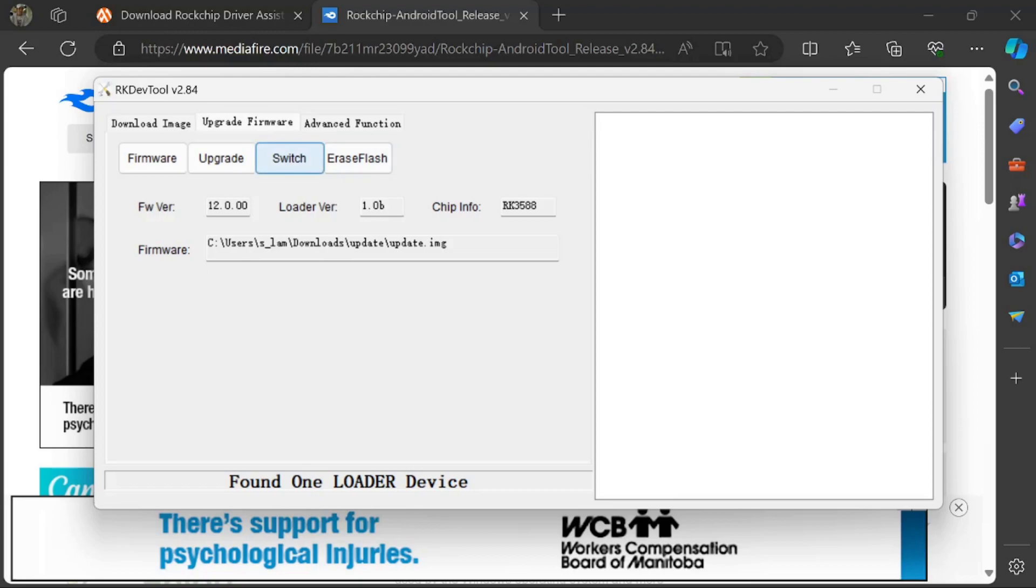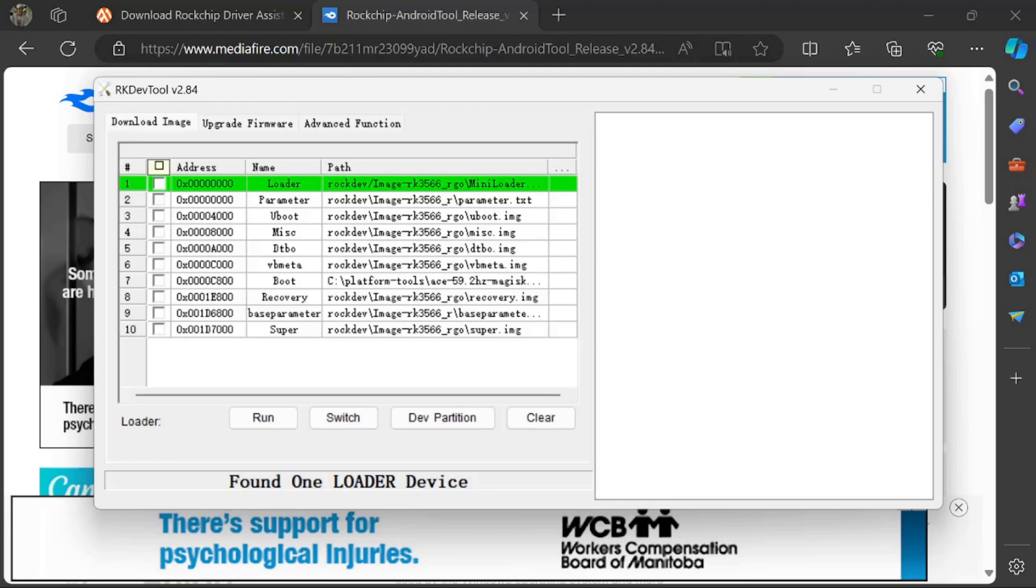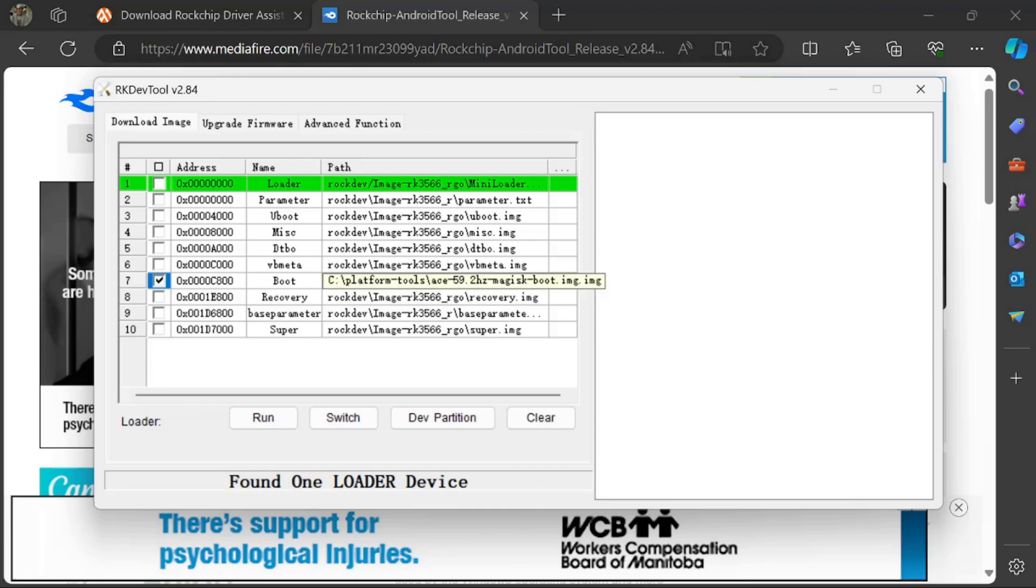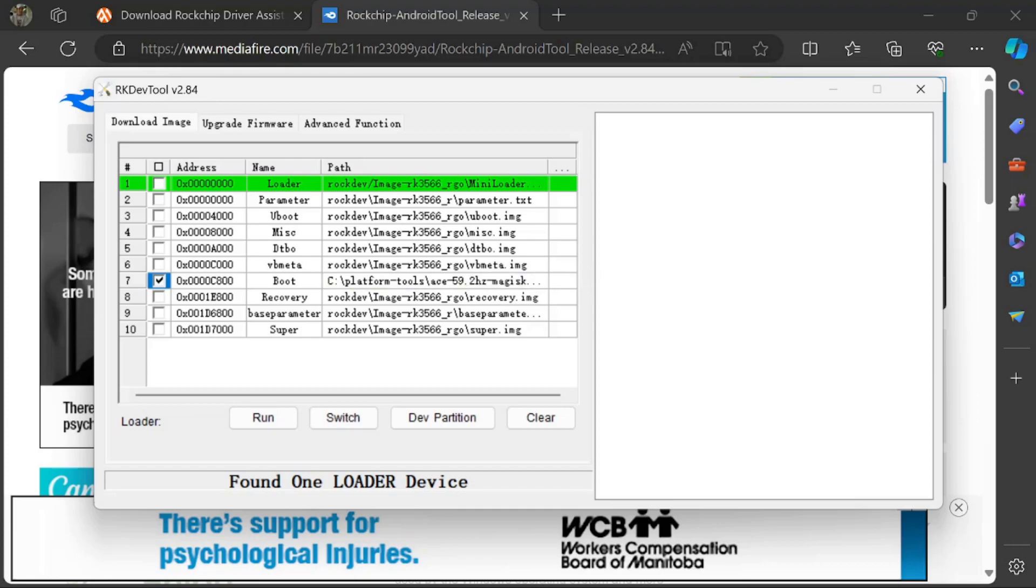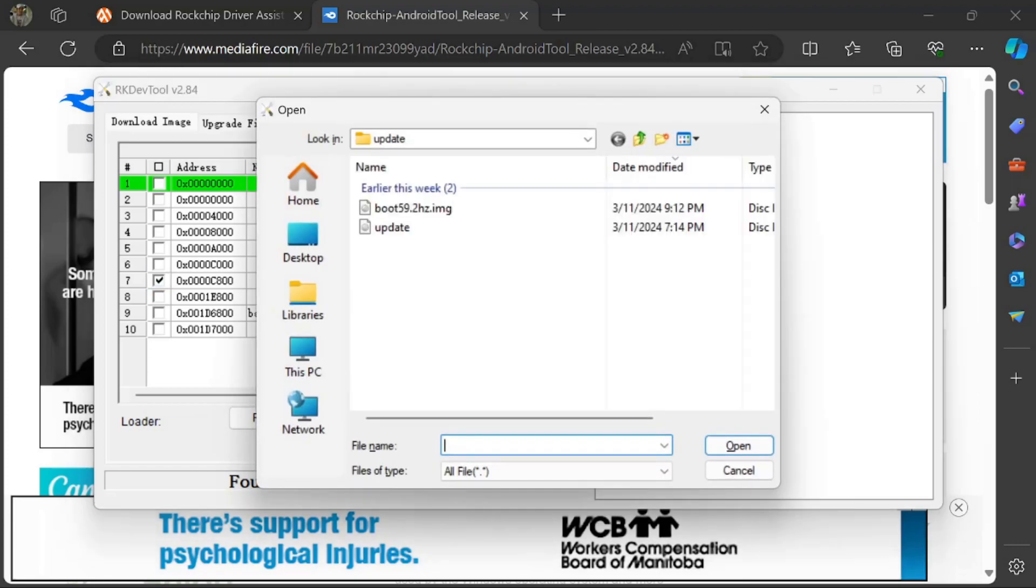Come back here. Put your device into the same mode by holding Volume Down and plugging it in. This time we're going to go to Download Image. You're going to click this twice because it'll uncheck everything. Then you're going to click number 7, which is Boot, and click this empty box next to it.